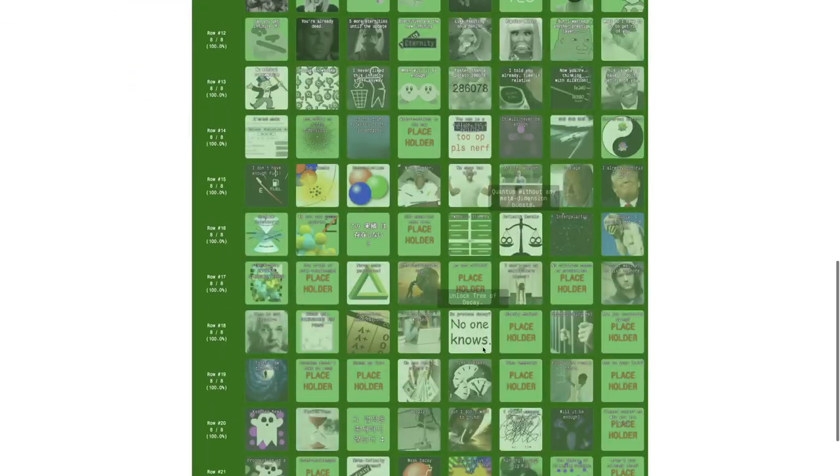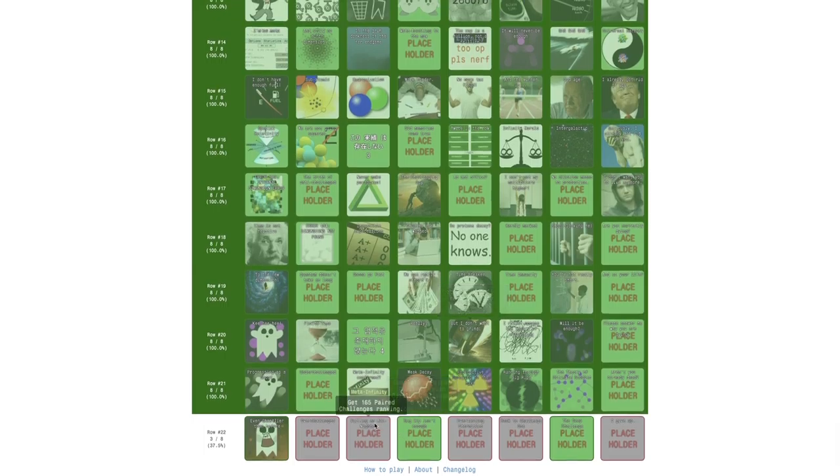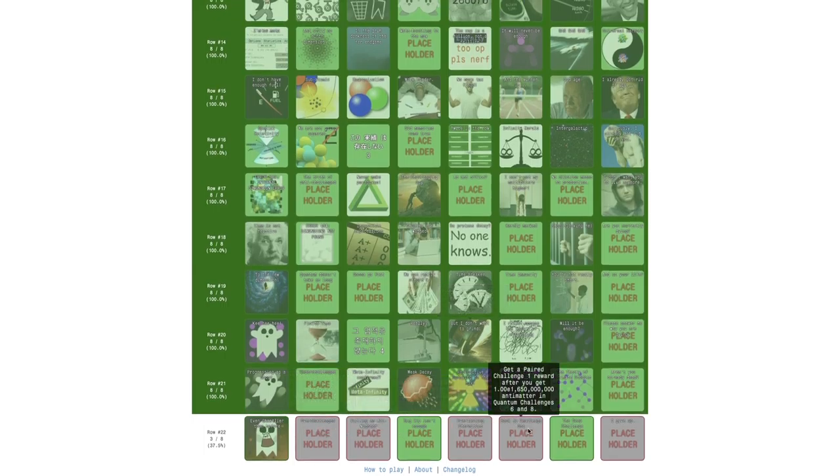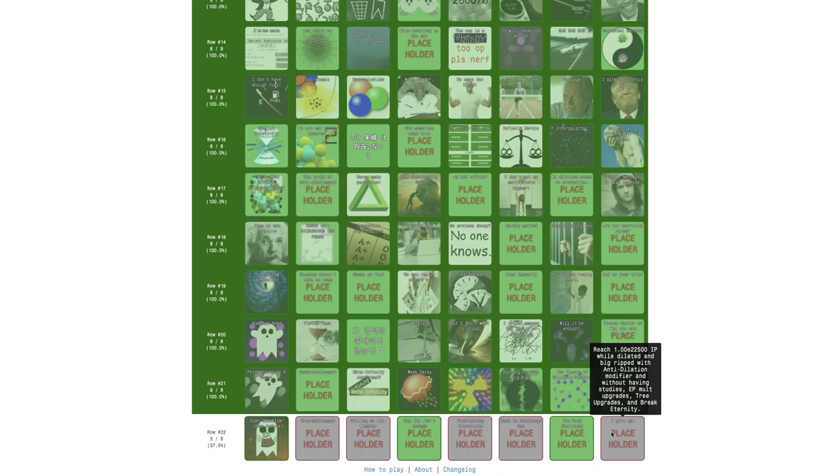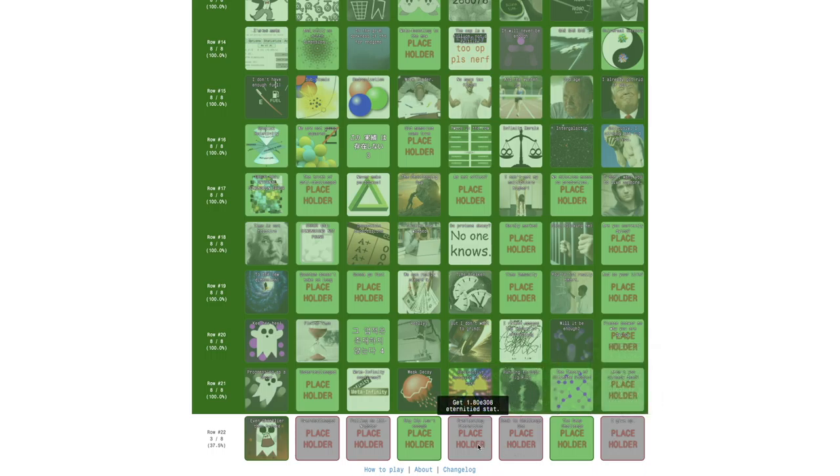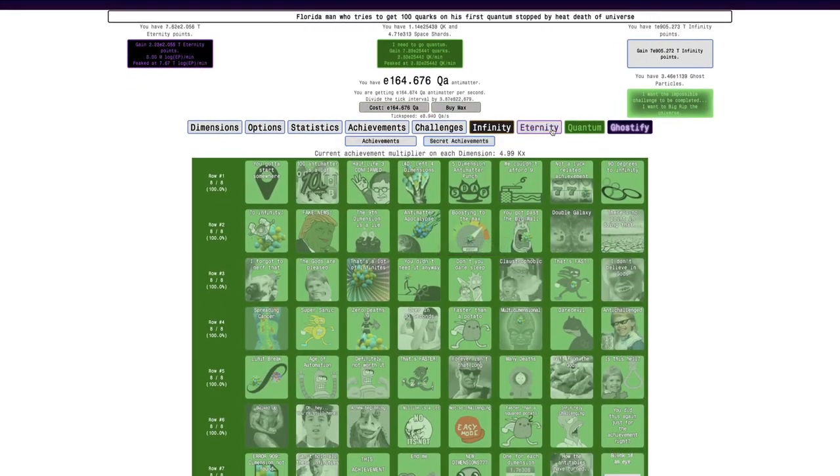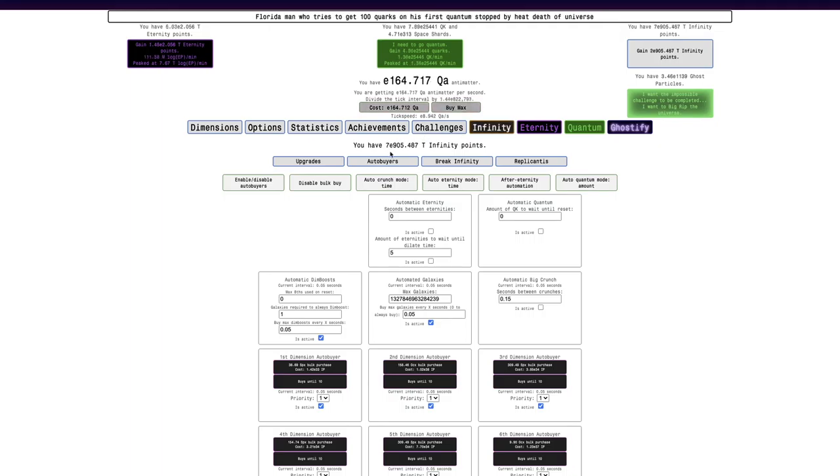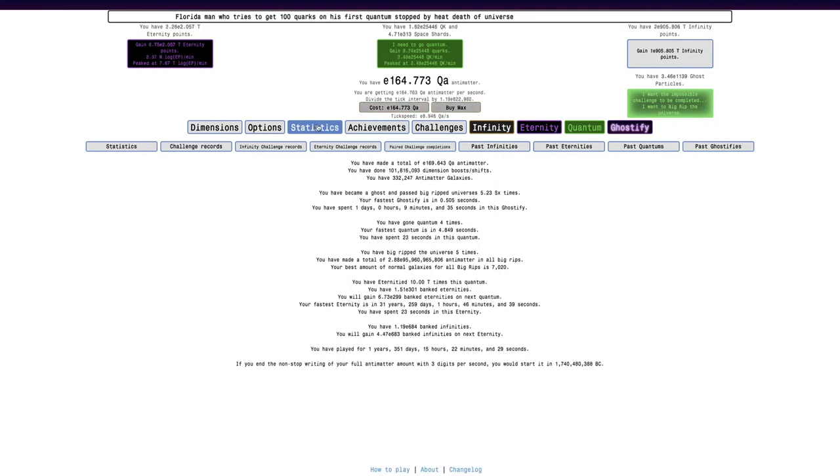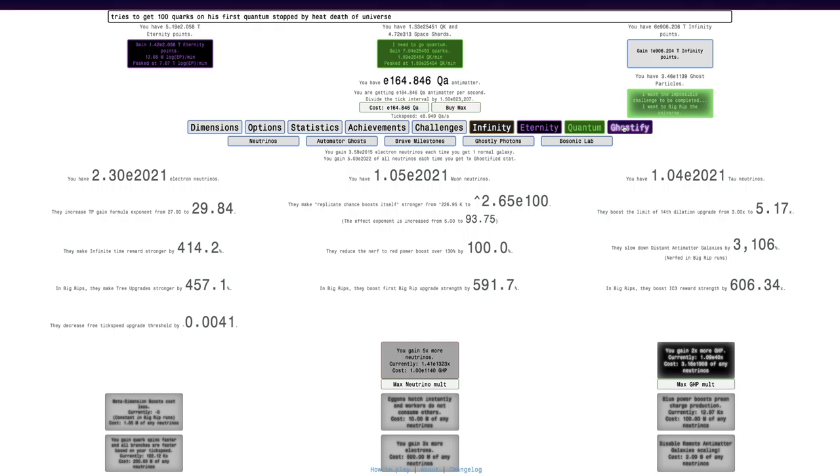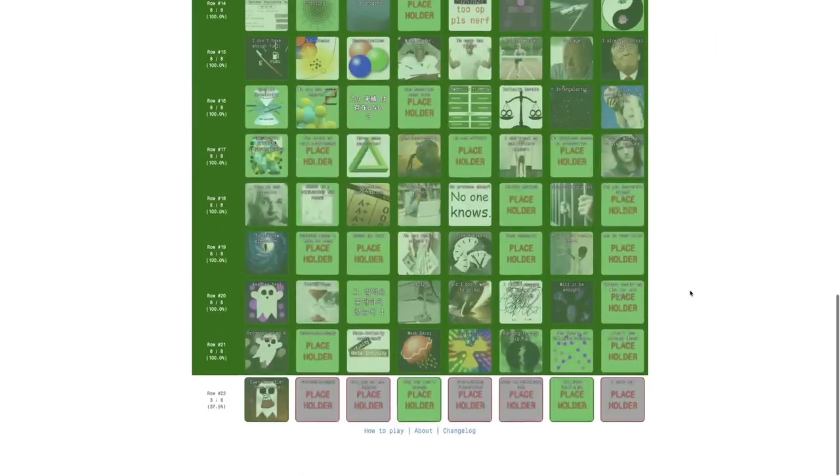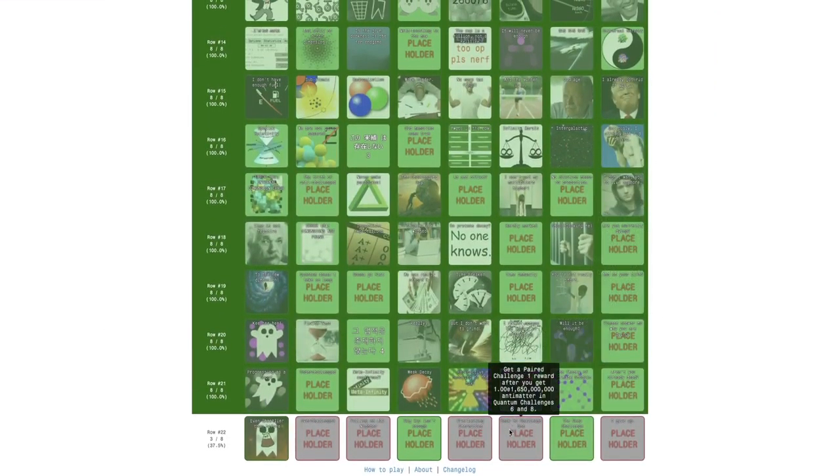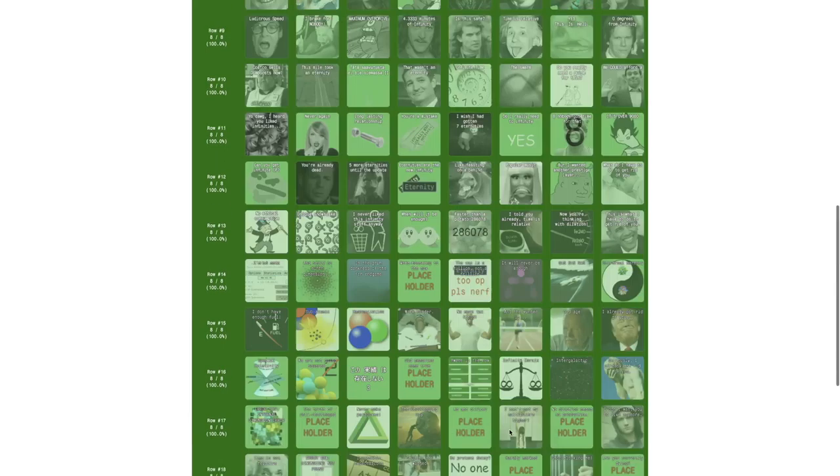So I don't know if there's any other achievements I can really go for. I went for that one, couldn't do it. I don't think this one's possible. Well, I've heard this one is really hard to go for. So I may wait on that one. And then try the E308 Eternity stat. I'm really close to that one, but I'm just not there yet. So I think what I'm just going to do is I'm just going to wait and see what the Back to Challenge 1 achievement really means.